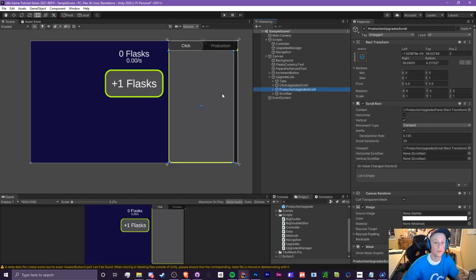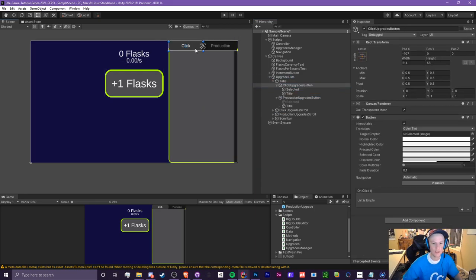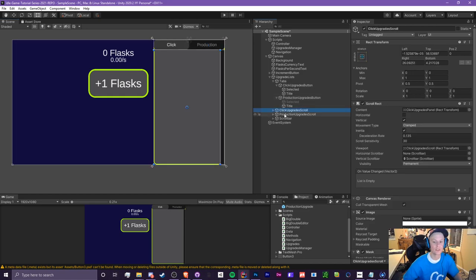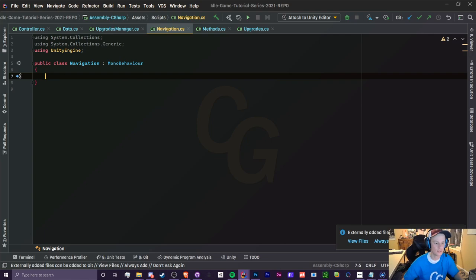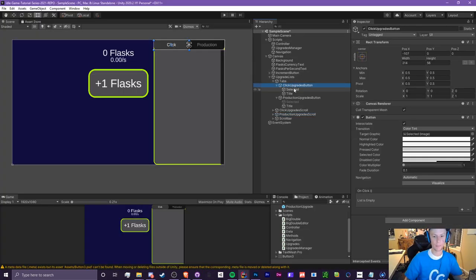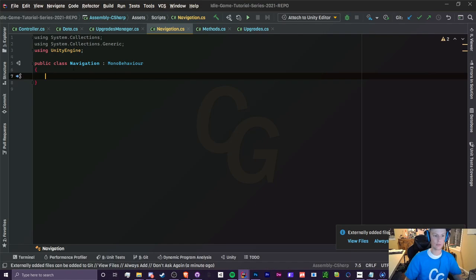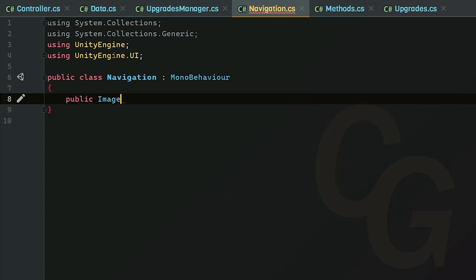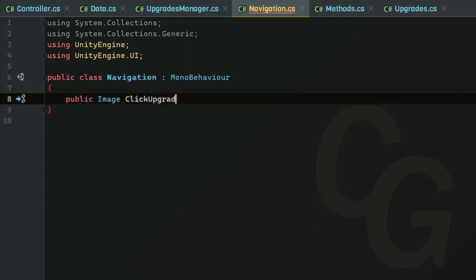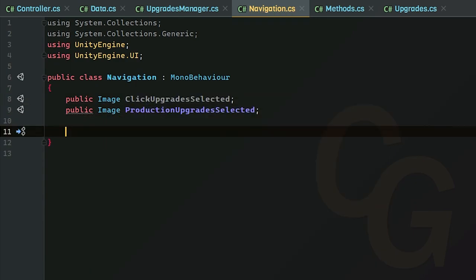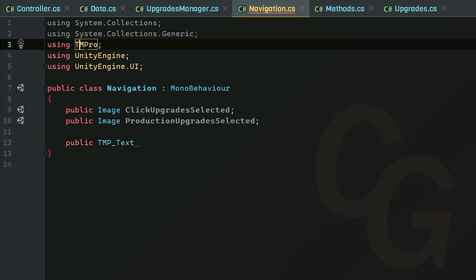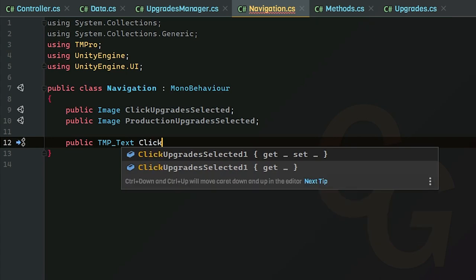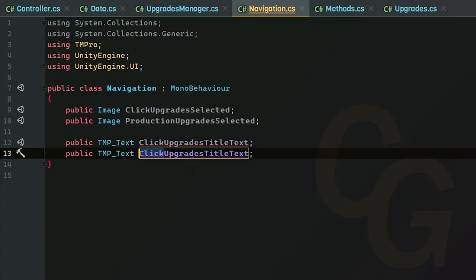So we don't need the void start and update method. Get rid of that. What we will need is our two scrolls and we need our upgrade tabs. Now for the scrolls, you could access them from upgrade manager or you can just create two more instances in here. That is up to you. I am just going to access them from upgrade manager. So in that case, all we need to do is access our click upgrade button. We need access our selected and our title. So I'm going to throw in an image and make sure you import the UnityEngine.UI. And I'm just going to call this the click upgrade selected. I'm going to do the exact same thing for our production upgrades. And now we need to throw in our text and we are using TMP text. So don't forget to import TM Pro namespace. And this will just be called the click upgrades title text, whatever you want. Same thing for production.